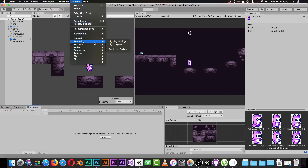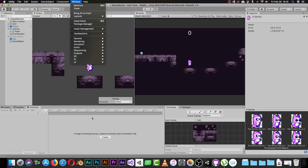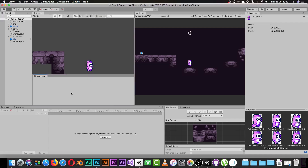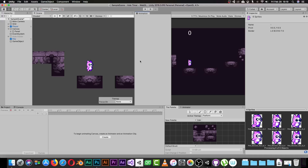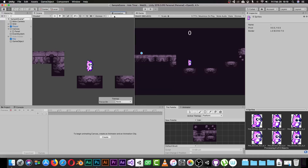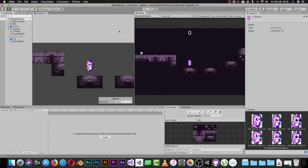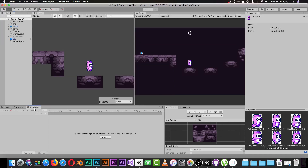Go to Window, then Animation, and pick Animation. Once you do that, the Animation window will pop up. I like to keep it docked in this area so I can use it easily.